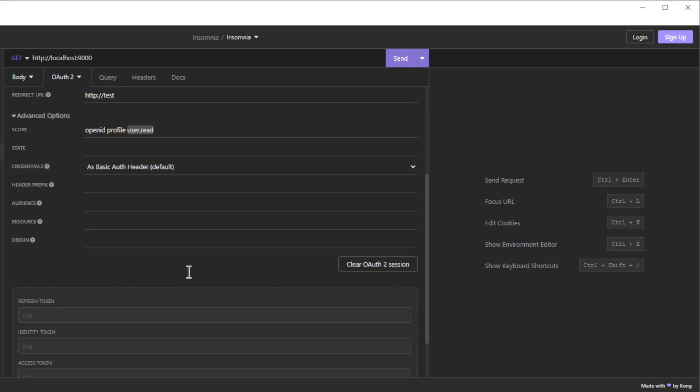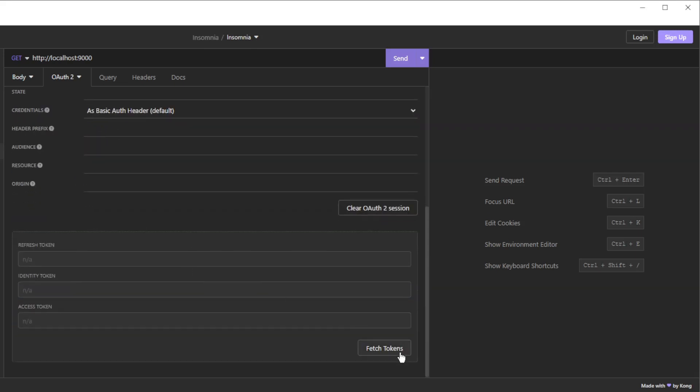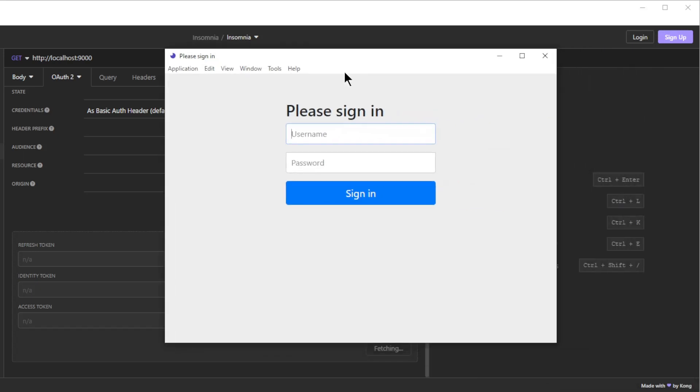Click on fetch token. You can now log in with the user user and password. If all is well you will now get an access token.